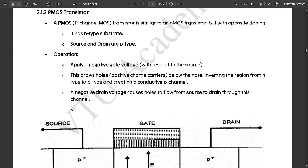These things we have already discussed in the first video, so those who have not watched it, please go and watch it — it is available in the chat. This is the second video where we are going to discuss the PMOS transistor. Let us start now.